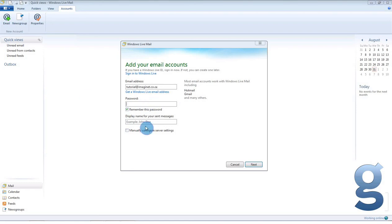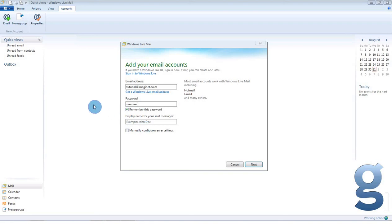Next you will type in your password. You should have received your password in an email data sheet as soon as your account was created. If you are not sure what your password is, please feel free to contact our technical support and they will help you retrieve it. In this case we are going to use tutorial1. Make sure that remember this password is selected so that you will not have to type your password in each time you use this program.